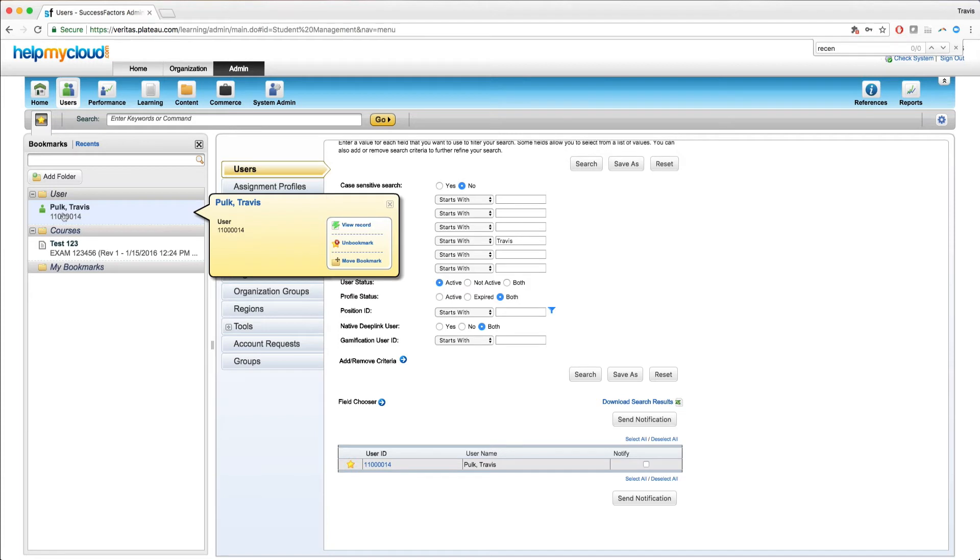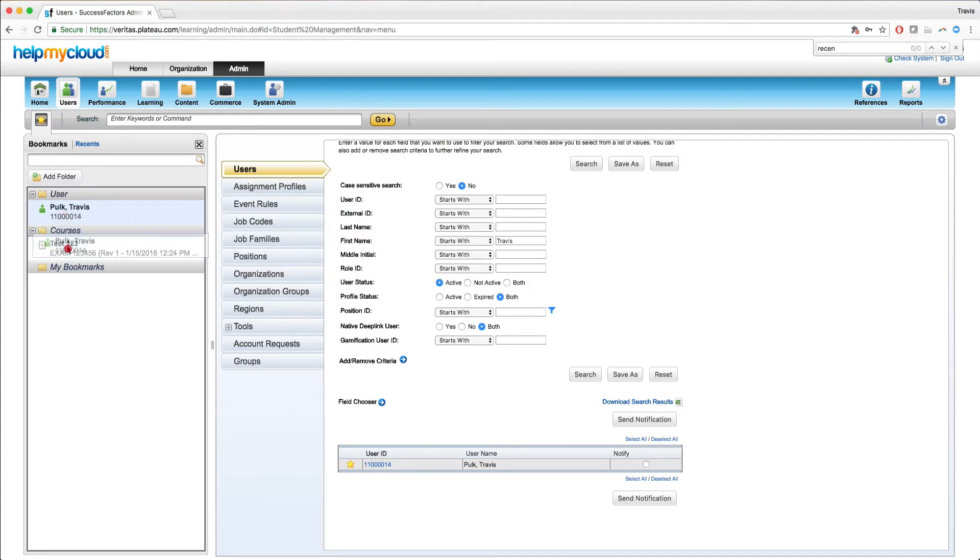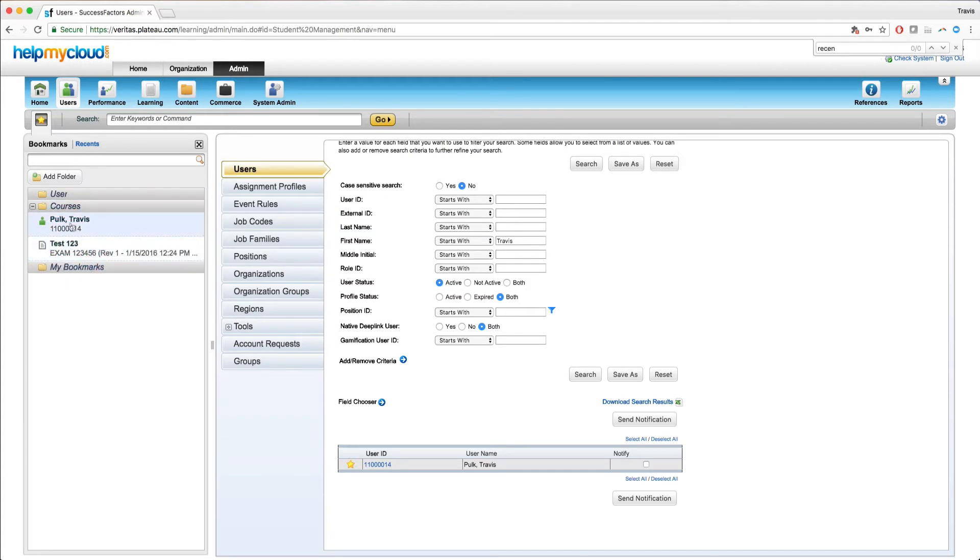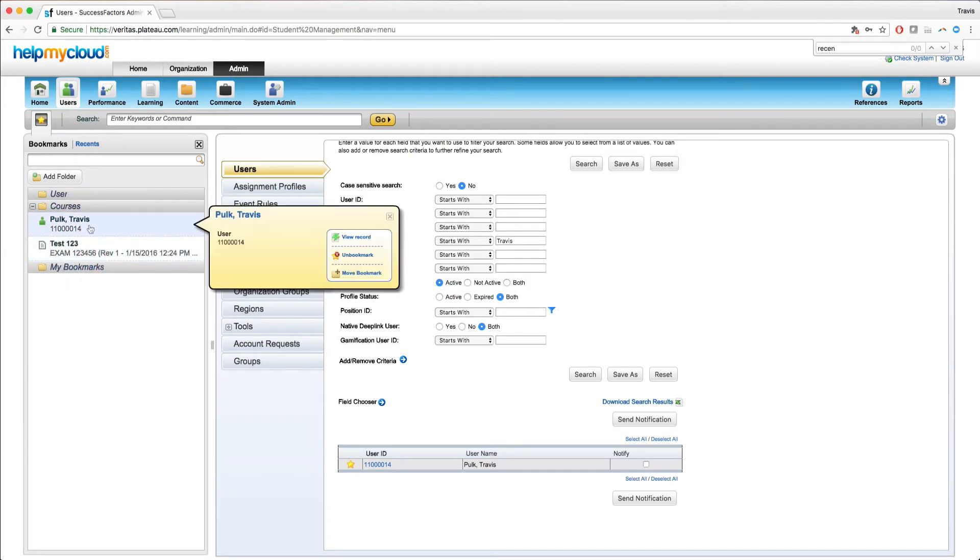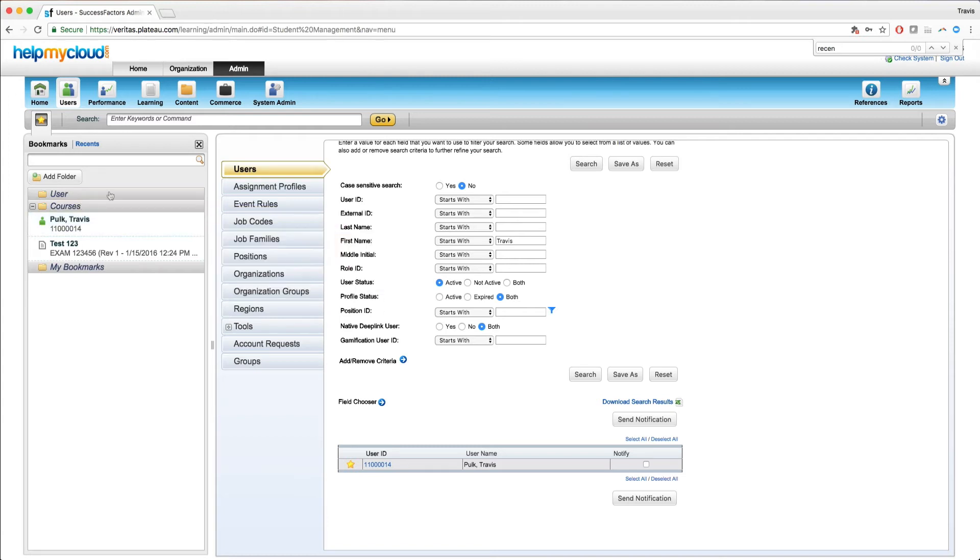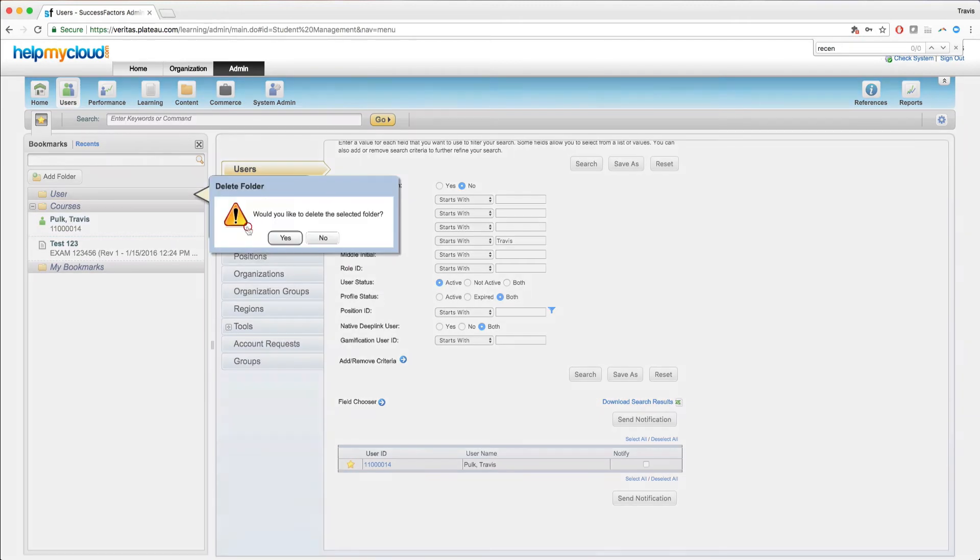If I change my mind later on, I want to go into the courses folder, I could drag this record here. And now both these records are in the courses folder. And now maybe I don't want the users folder, I can hover over, delete. Would you like to delete? Yes.